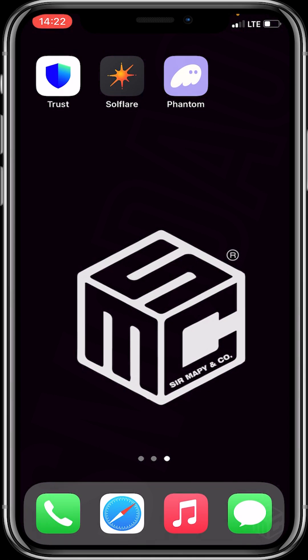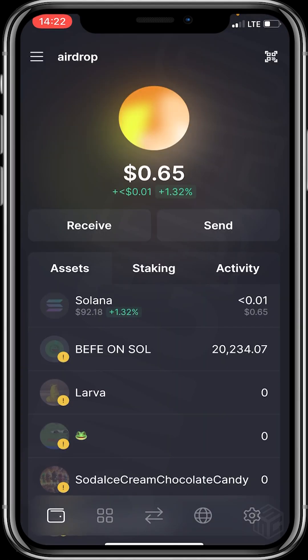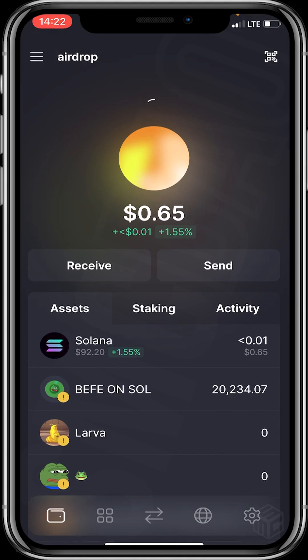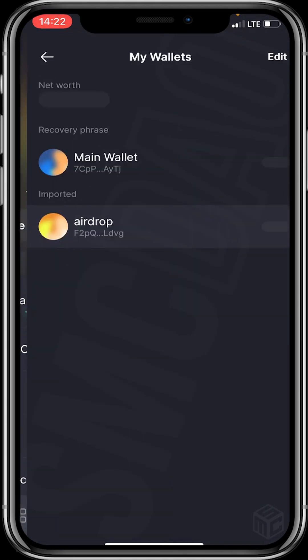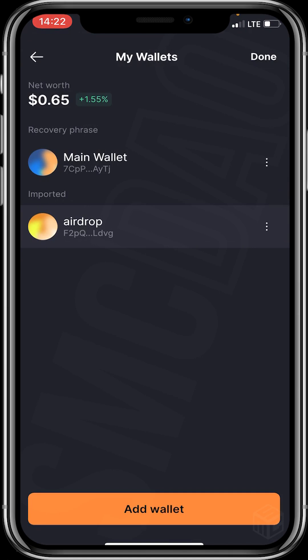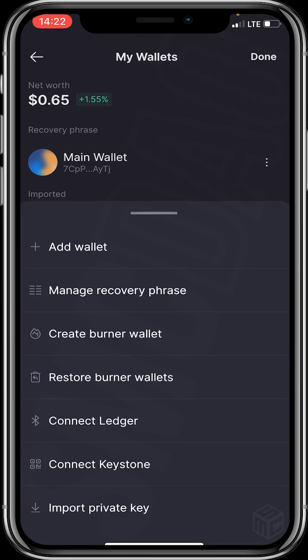We click on Solflare wallet. After clicking on Solflare wallet, we click on this big orange circle because we will be adding this BONK bot wallet. We click it, we click on edit, we click on add wallet. You can see options like add wallet, manage recovery phrase, and the rest.